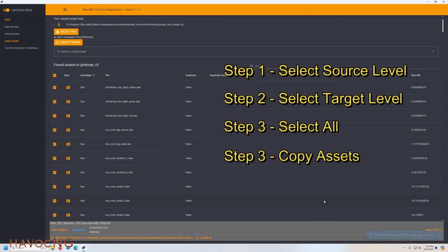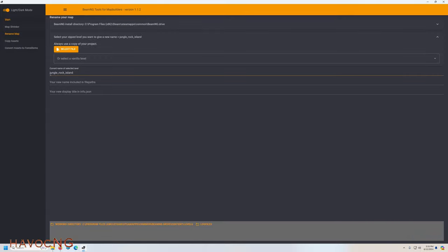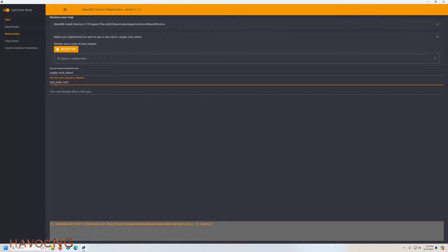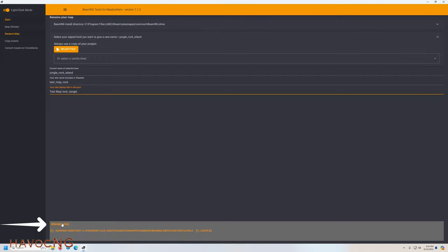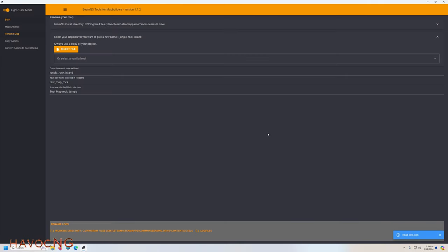Now you go to rename map. Current name of the selected level is Jungle Rock Island, so we're going to call this—we'll call it test map. Something unique. Test map rock. Don't use any spaces here, use underscores. On the next one down here, you can just write whatever you want. Test map rock jungle. Yeah, I guess that'll work. Let me just check everything here. Okay, now you want to click rename level. Are you sure? Yes. Let it finish.